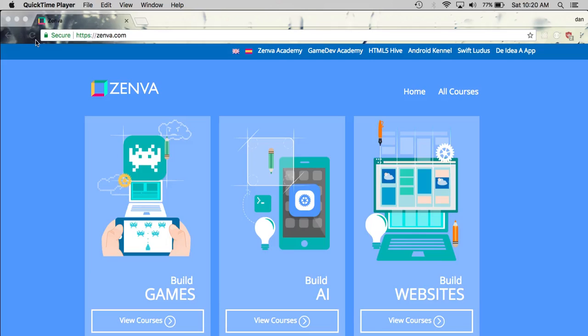Hello and welcome to our web development series on zenva.com. In the previous video we set up our basic project and configured a simple home route to make sure everything works.